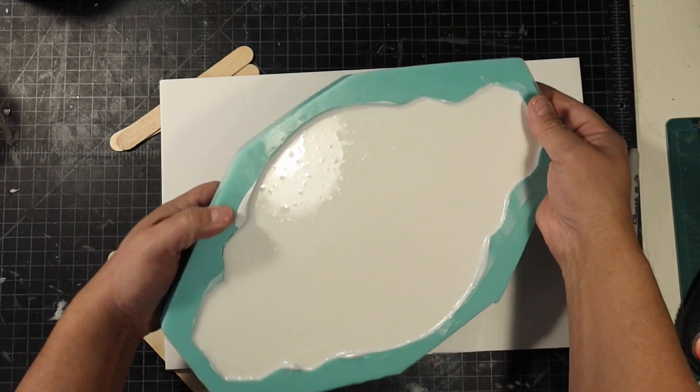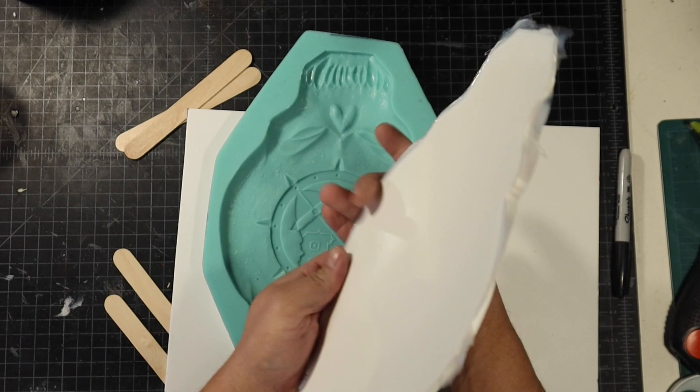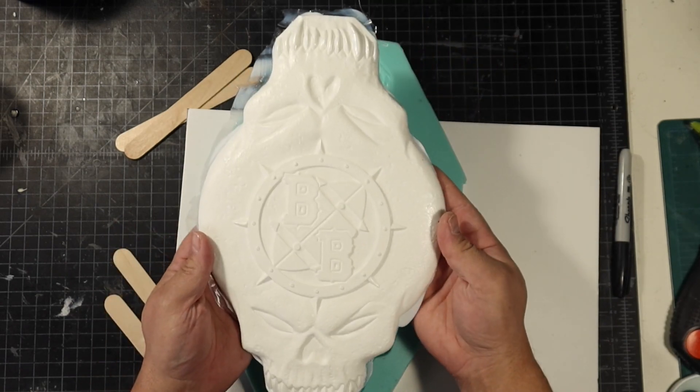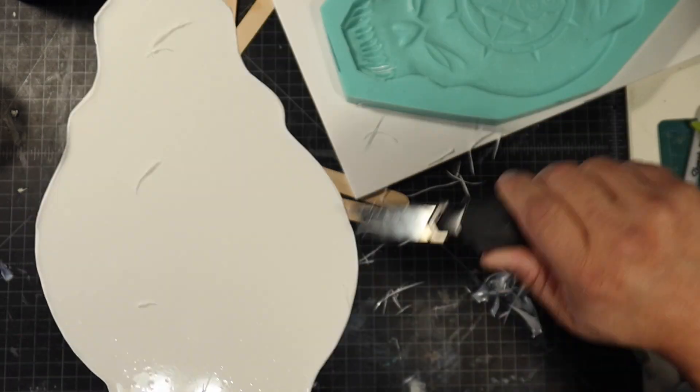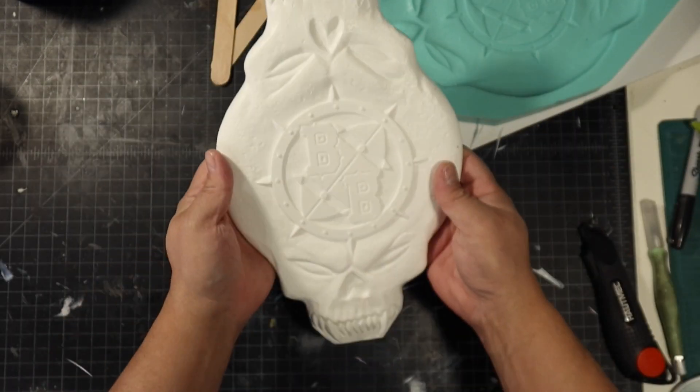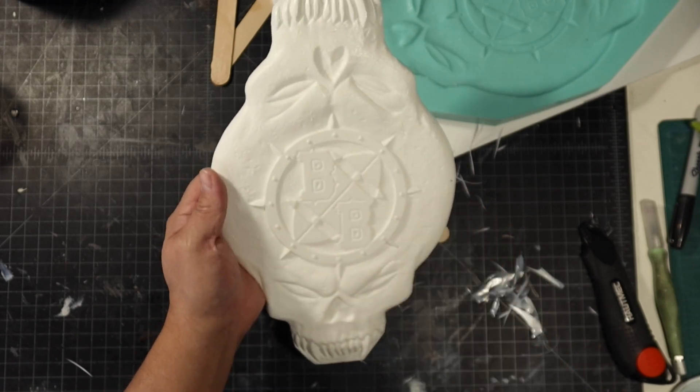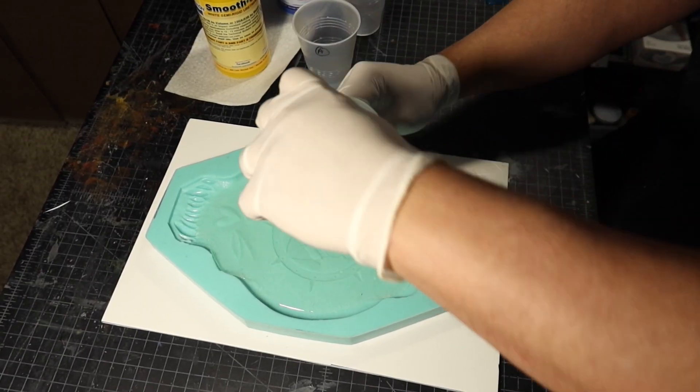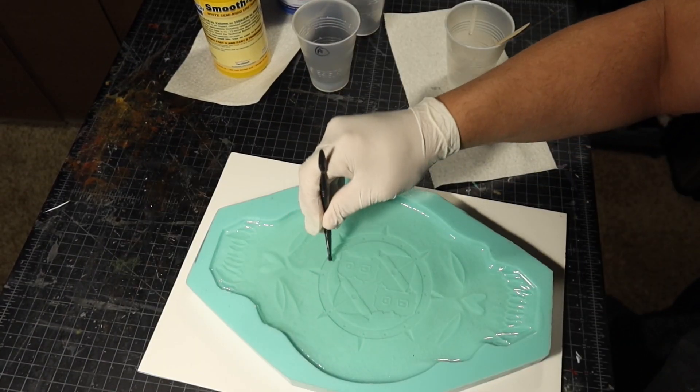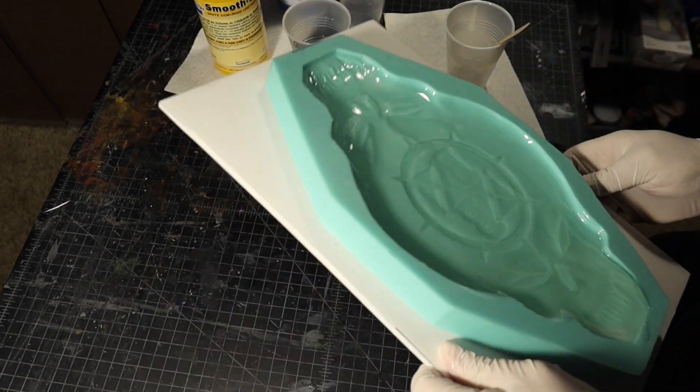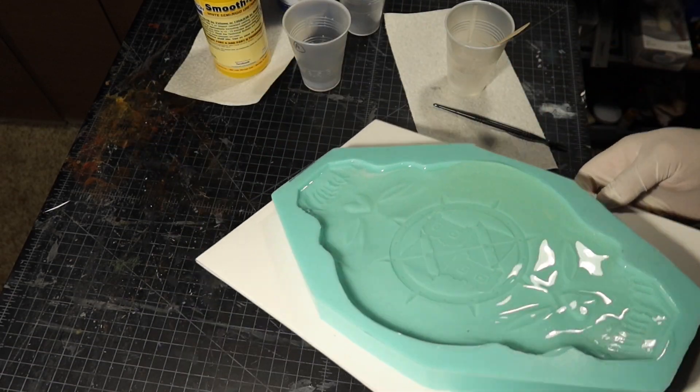Once that cured I demolded it. It turned out great. I was really happy with it. I cast one for each side of the field so that I would have a dungeon version and the grass field version.